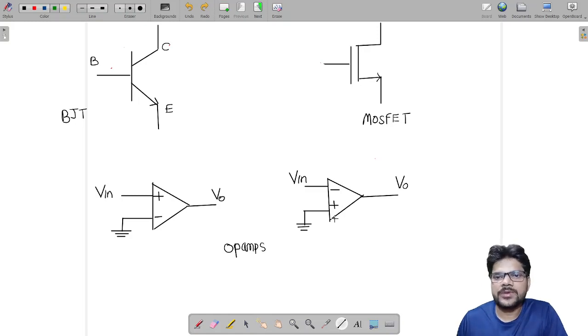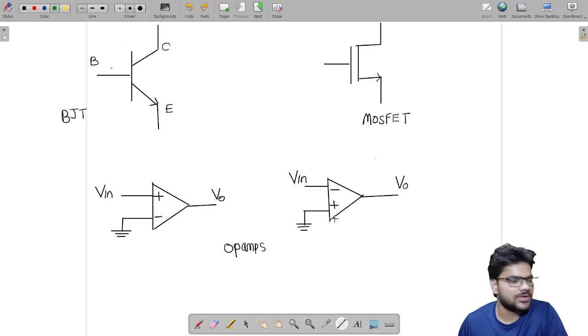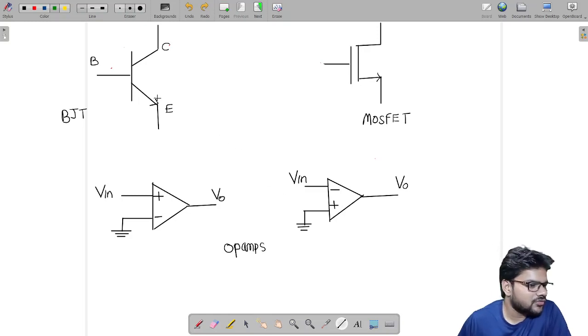Hello everybody, this is Ovest Singh from IISc Bangalore. In this video we will learn how to identify the type of feedback when multiple devices are connected in a single circuit. For that we need to have information about the terminal phase shift of these devices.